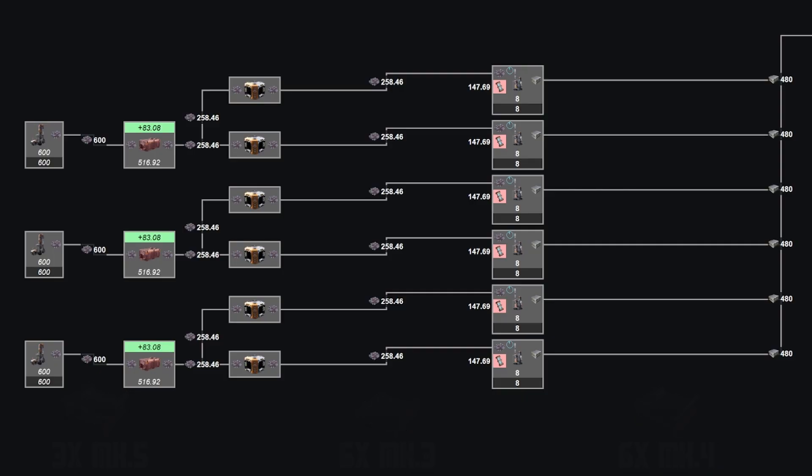And that same principle can be applied to the pipes, as the water requirement for a single bank is well under the throughput of a Mark I pipe. So each of these banks can be supplied by a single belt and a single pipe.